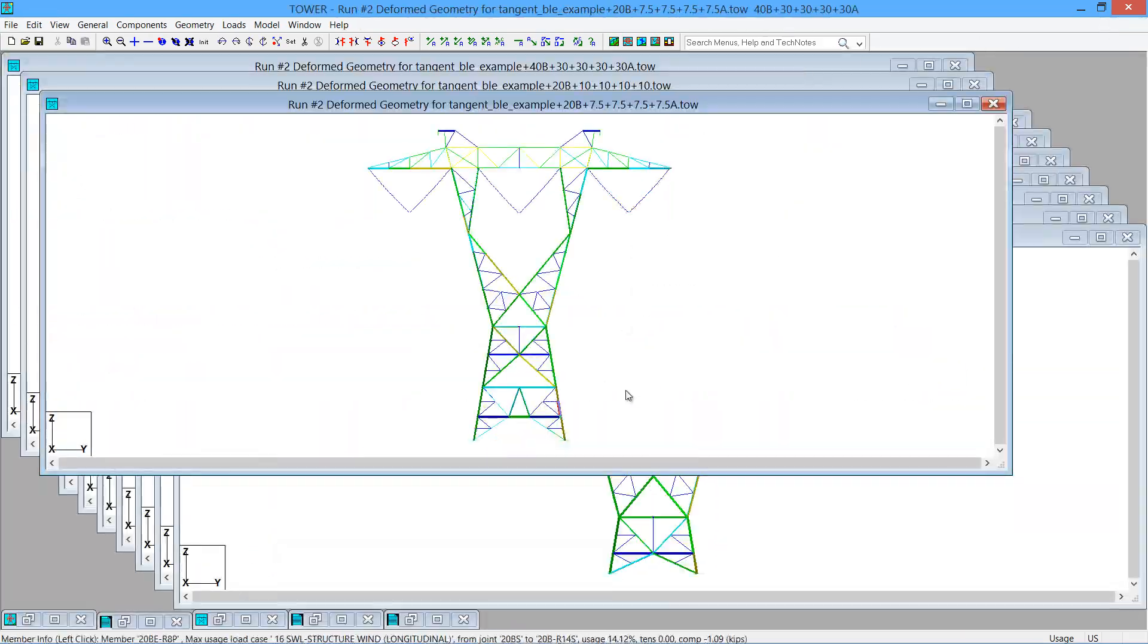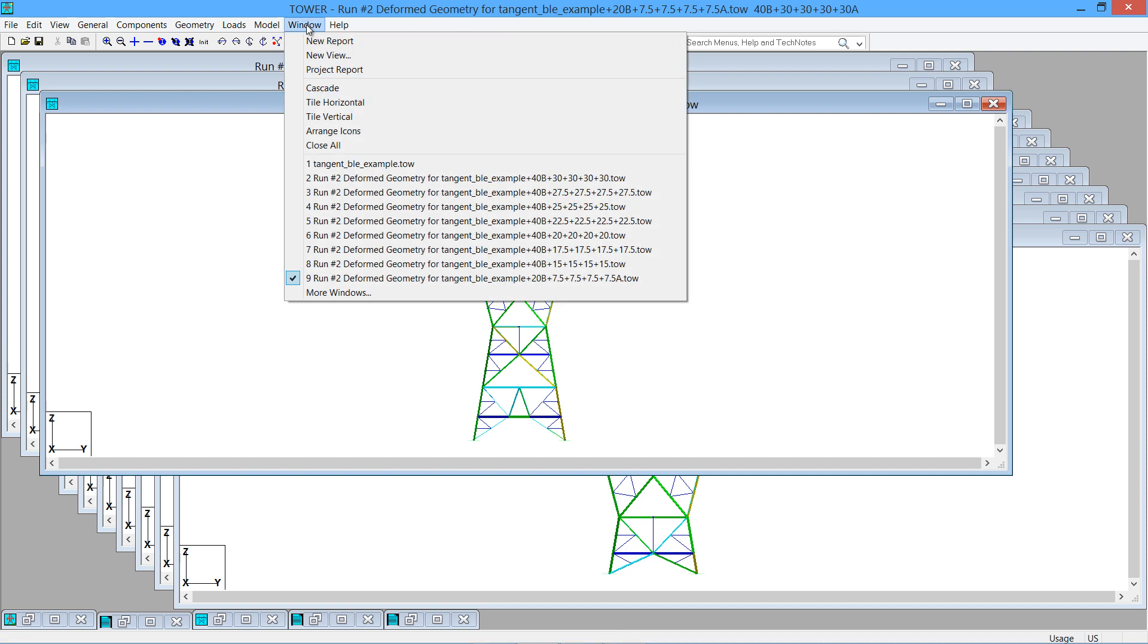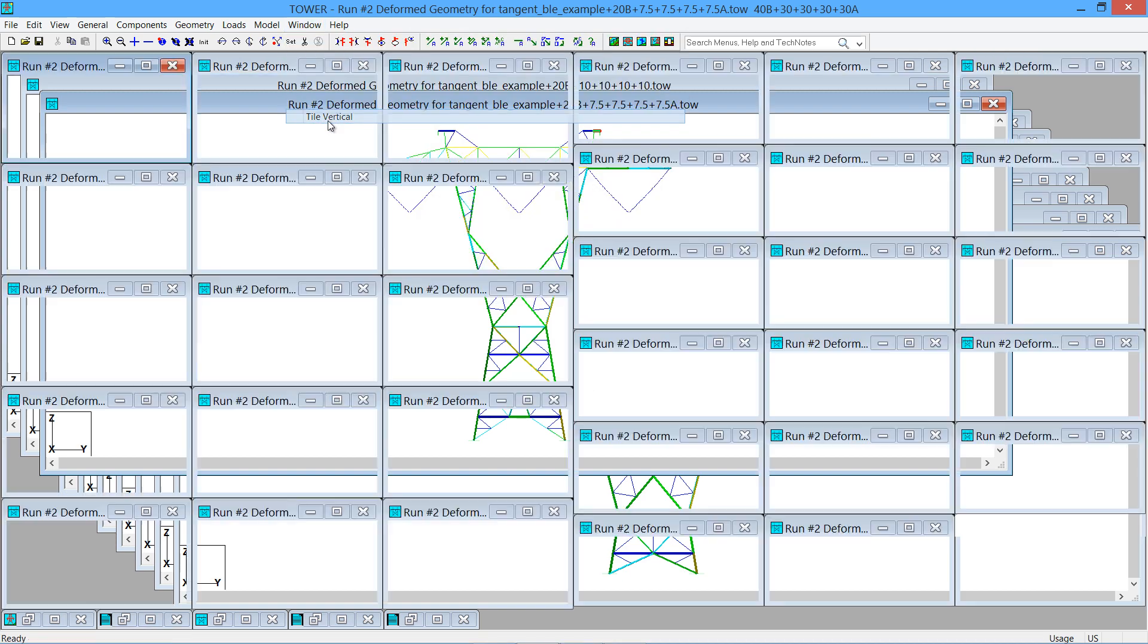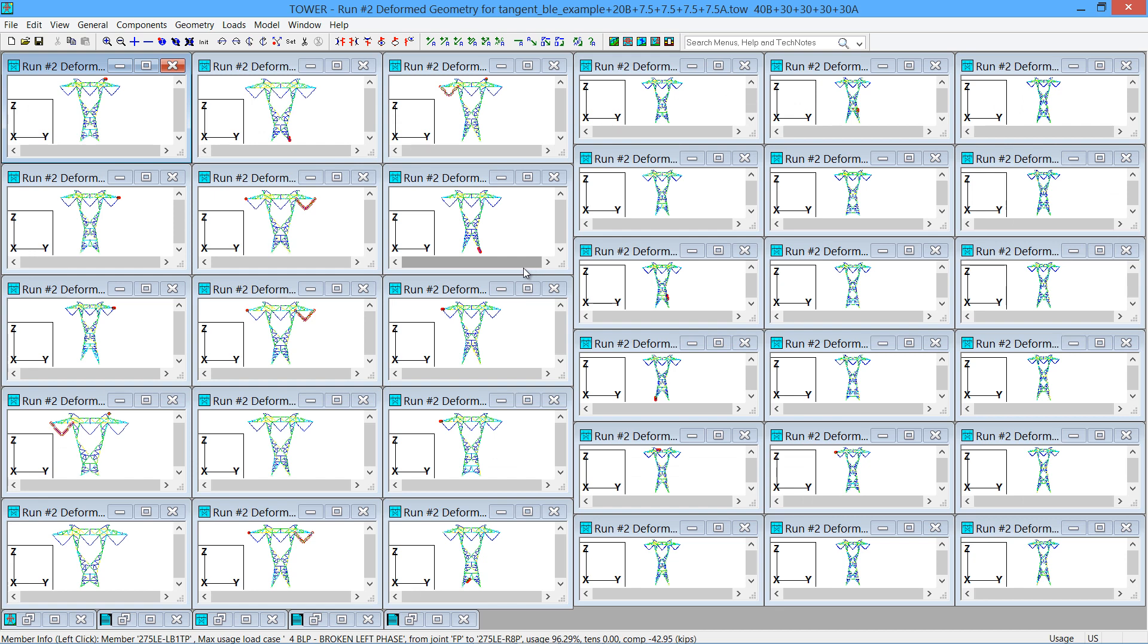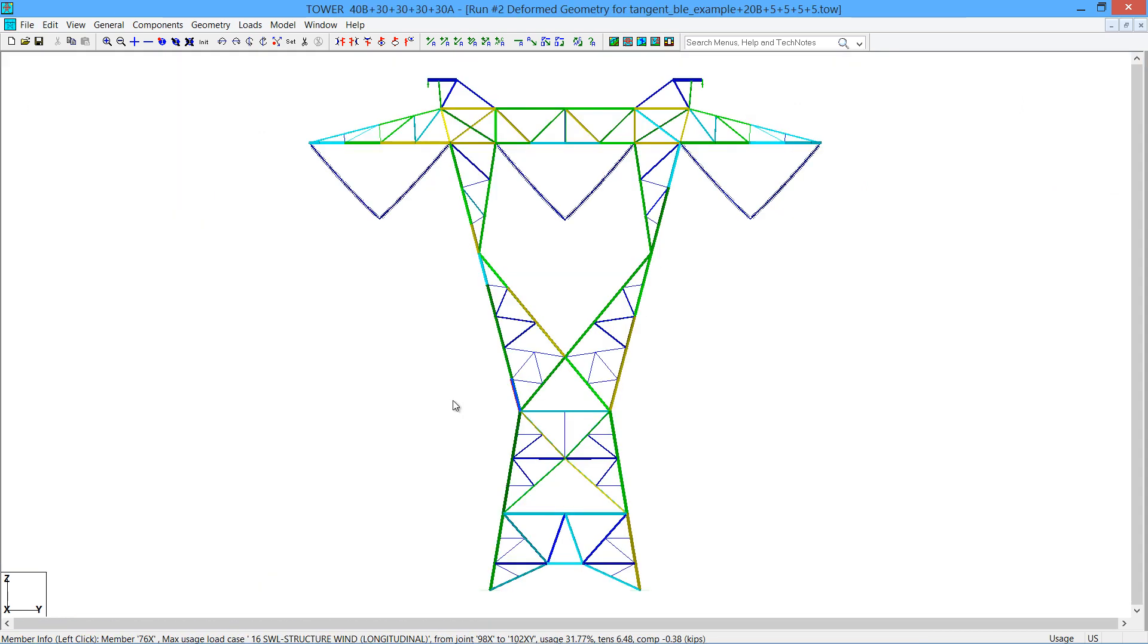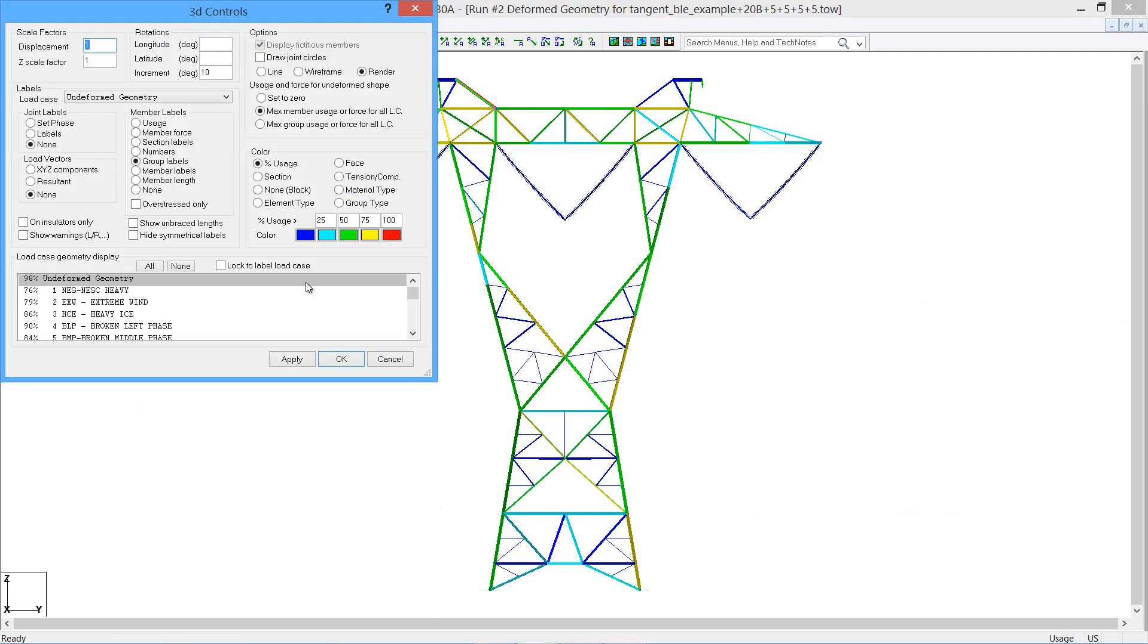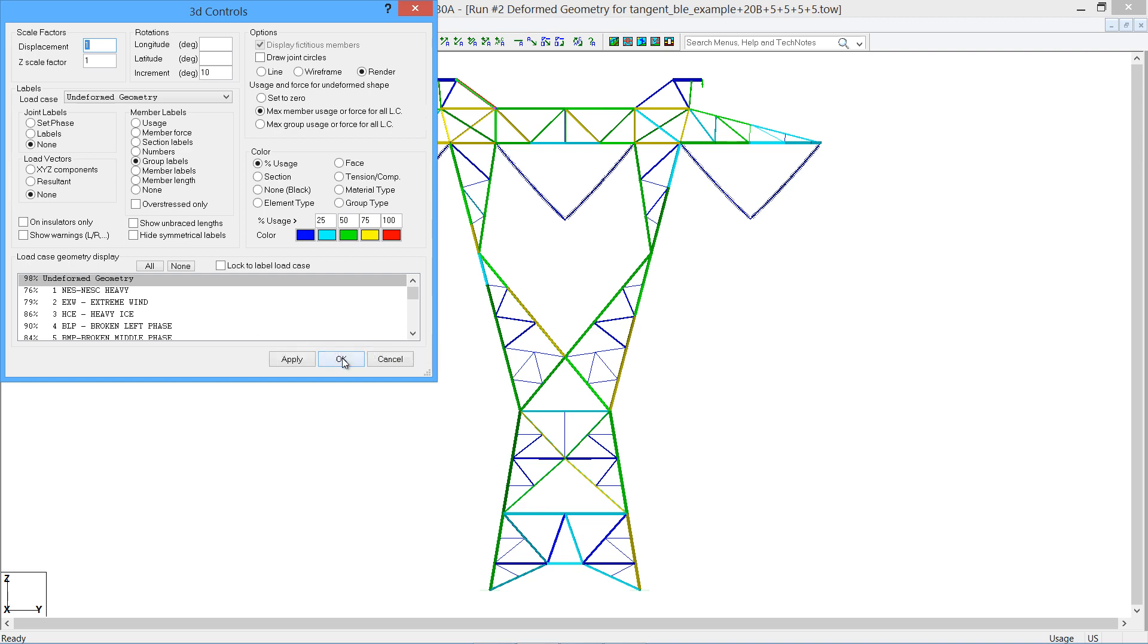If we minimize this report, since we asked for a graphical view of all the configurations, we can do a window tile vertical, and there's each one of the configurations. So of course you could open up any one of these particular configurations, click on the Set button, and explore the various usages and tension compression values or whatever you want to about each particular configuration.